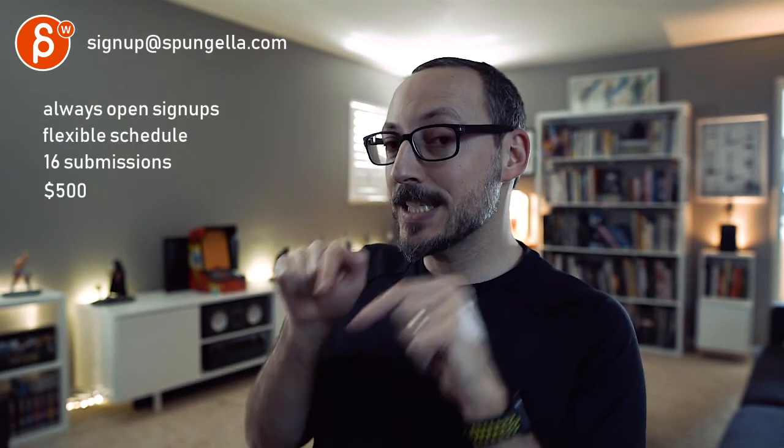Alright, there's an email you can sign up. You can start whenever you want, you can submit whenever you want. You get 16 submissions either way. A like and subscribe would be awesome. Alright, thank you.